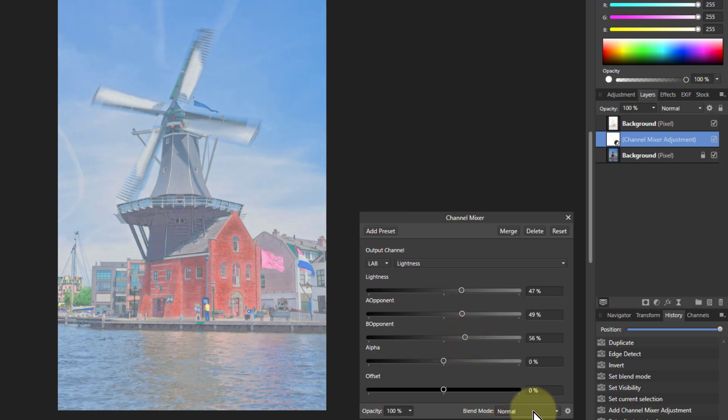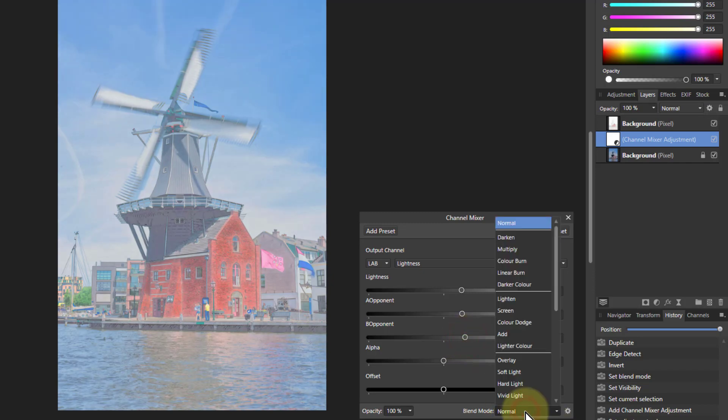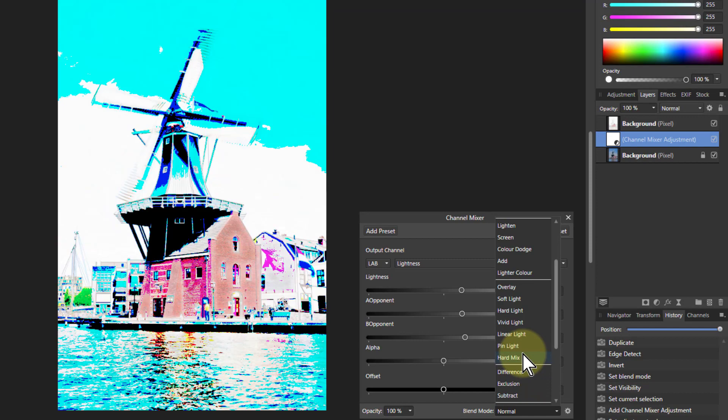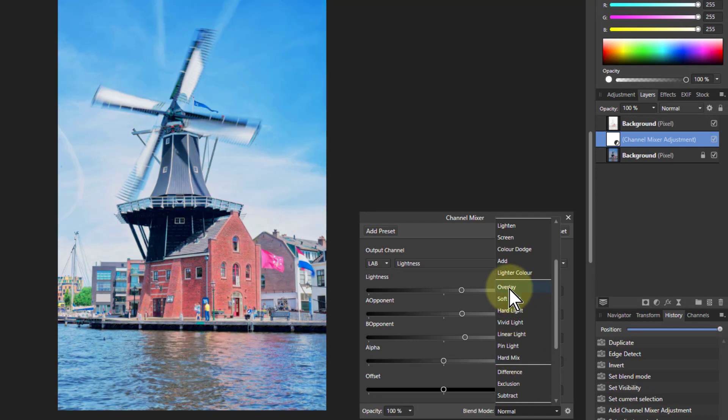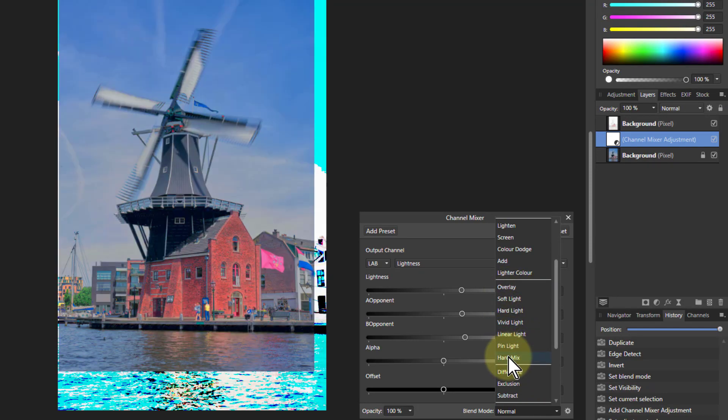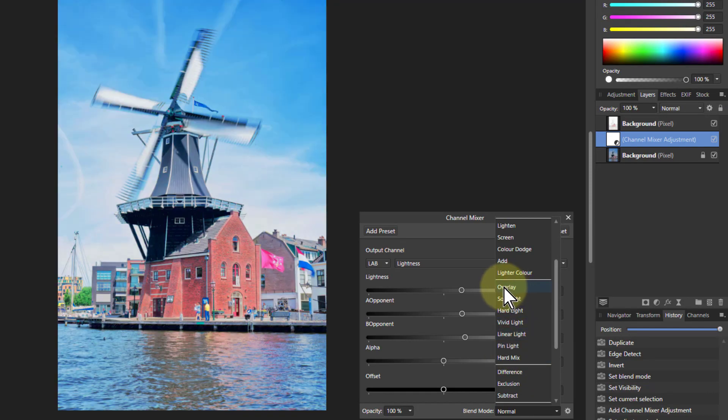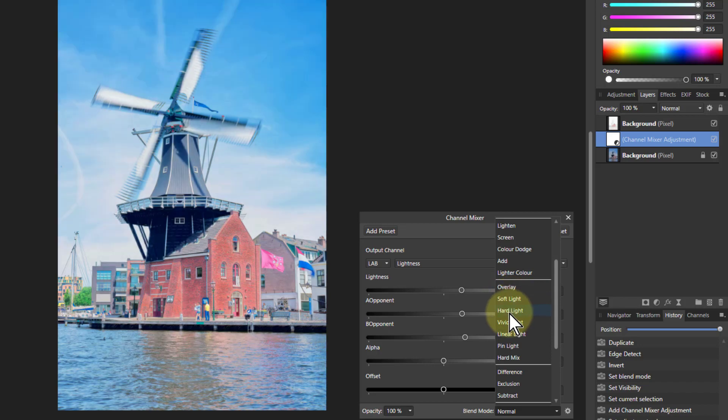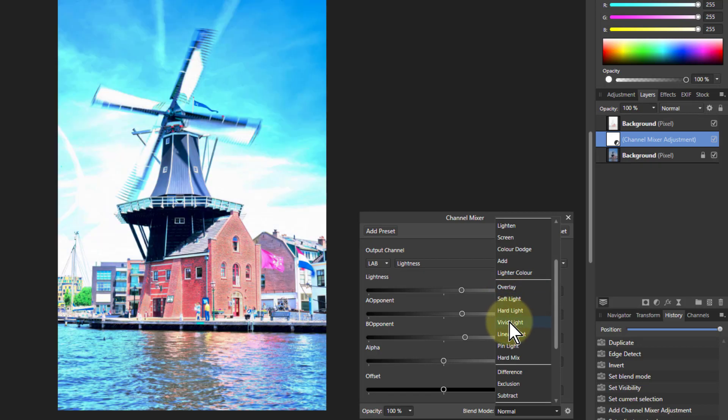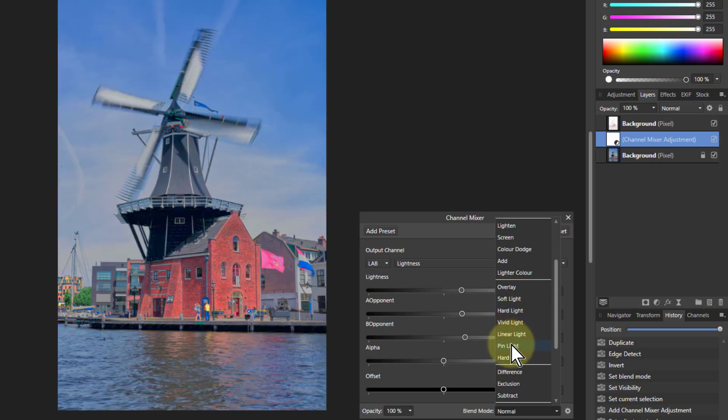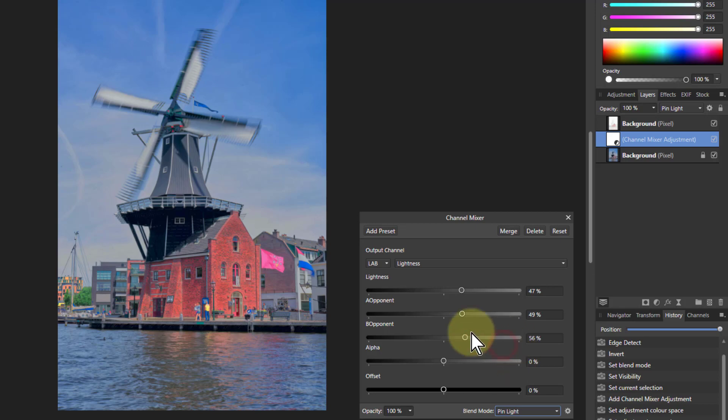You can also, if you go down to the blend mode here, you can go down to these layers here below overlay. So overlay, soft light, hard light, vivid light, linear light, pin light. Pin lights can be quite interesting.